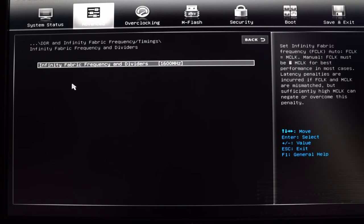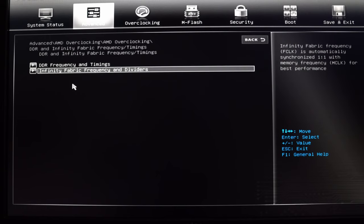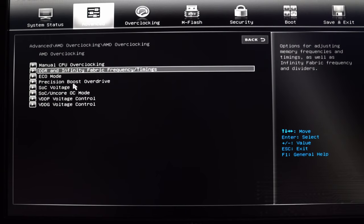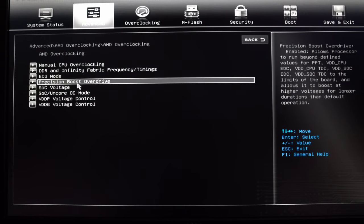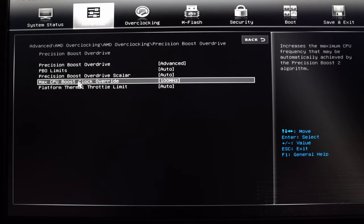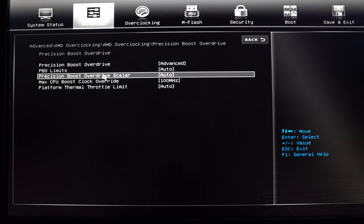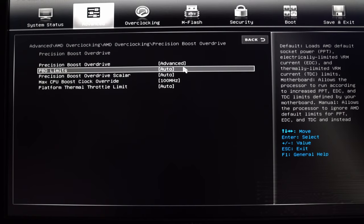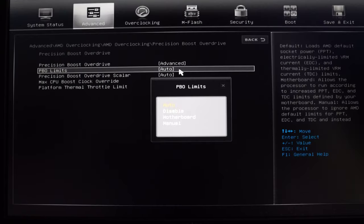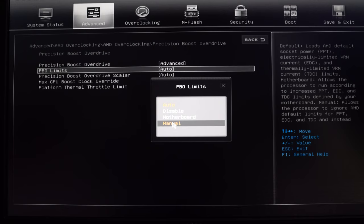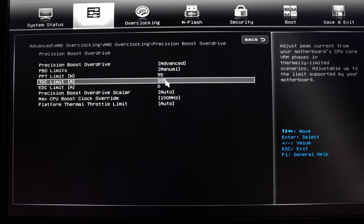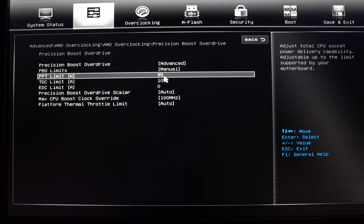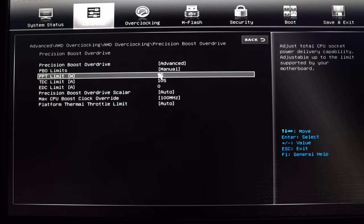We have PBO enabled in manual mode with PPT being the only value we are adjusting today. Ambient room temperature was slightly cooler for today's testing at about 64 degrees Fahrenheit or 18 degrees Celsius. Fan curves have been left to MSI's factory settings. The latest Ryzen chipset drivers have been installed.